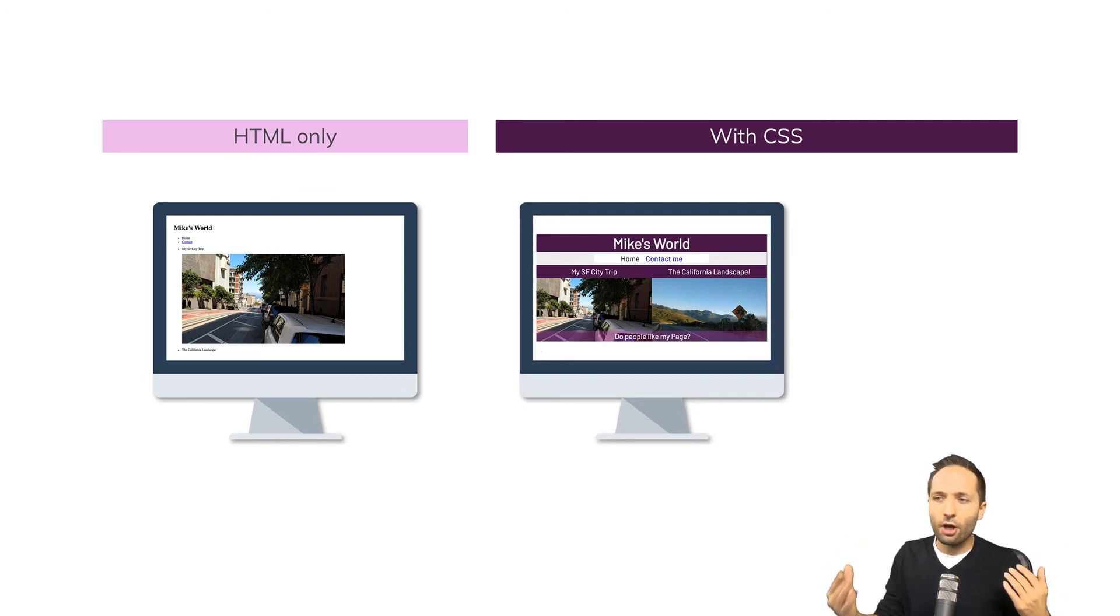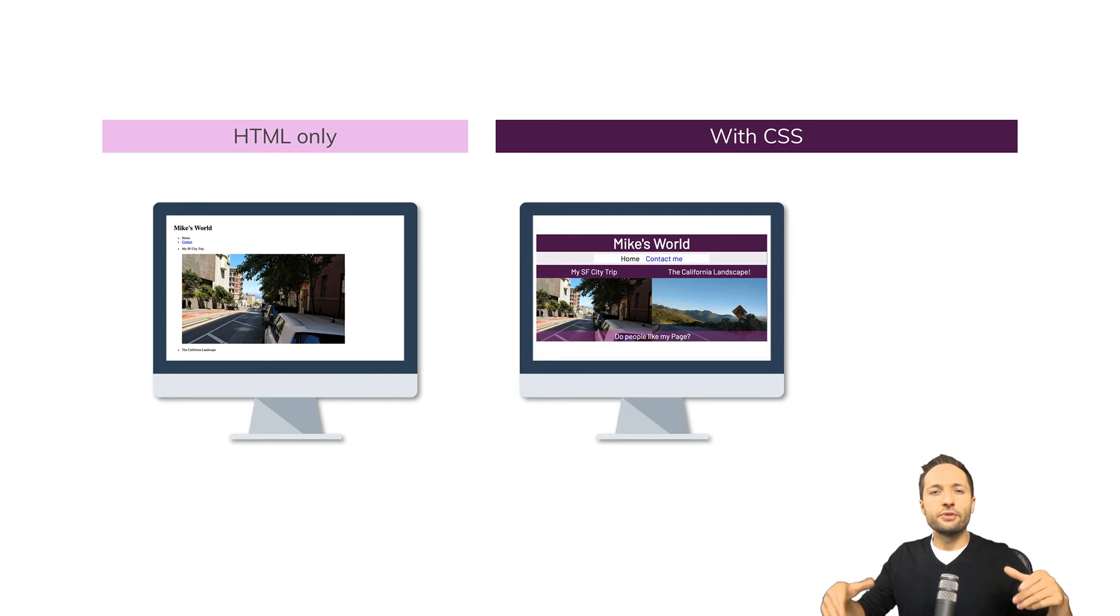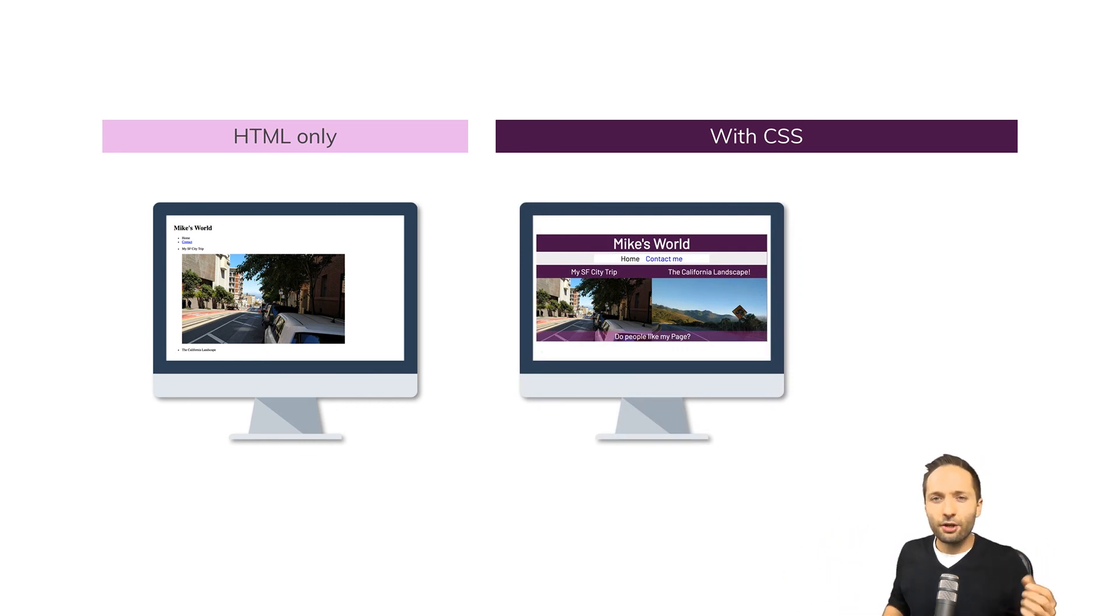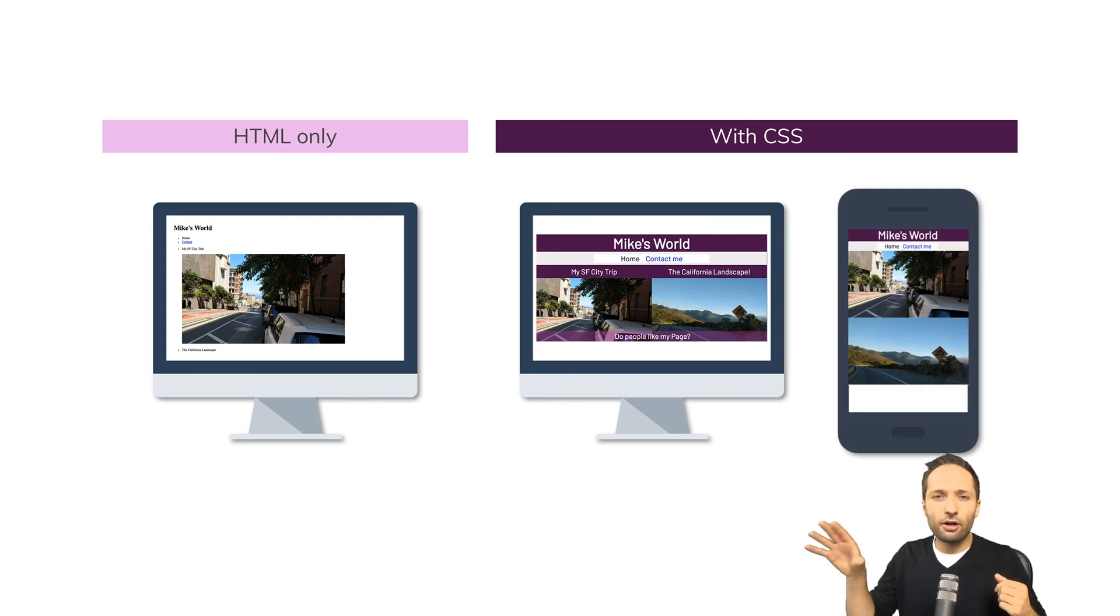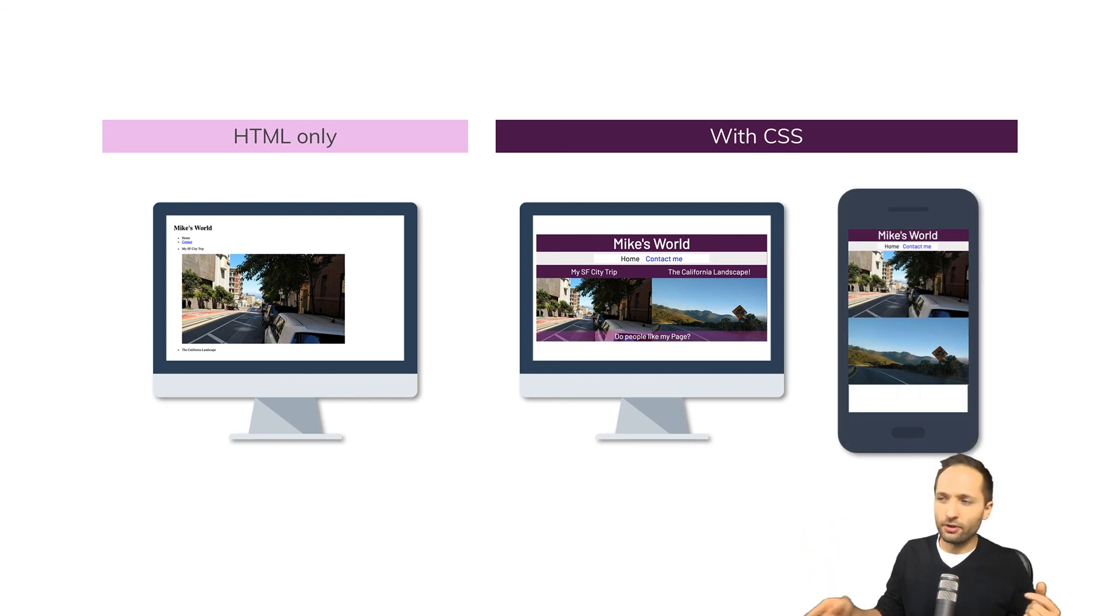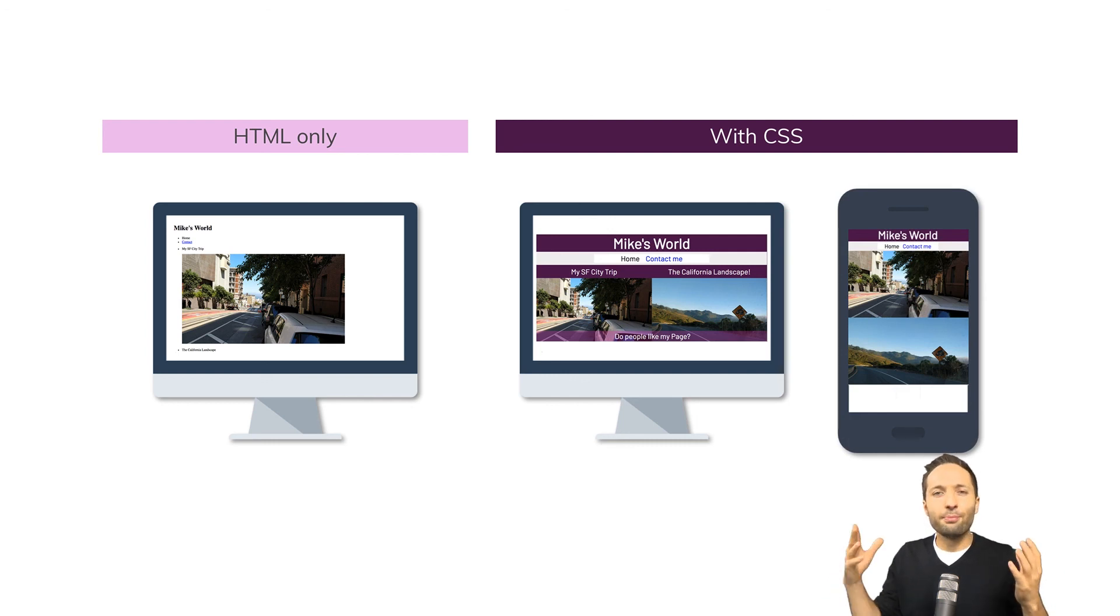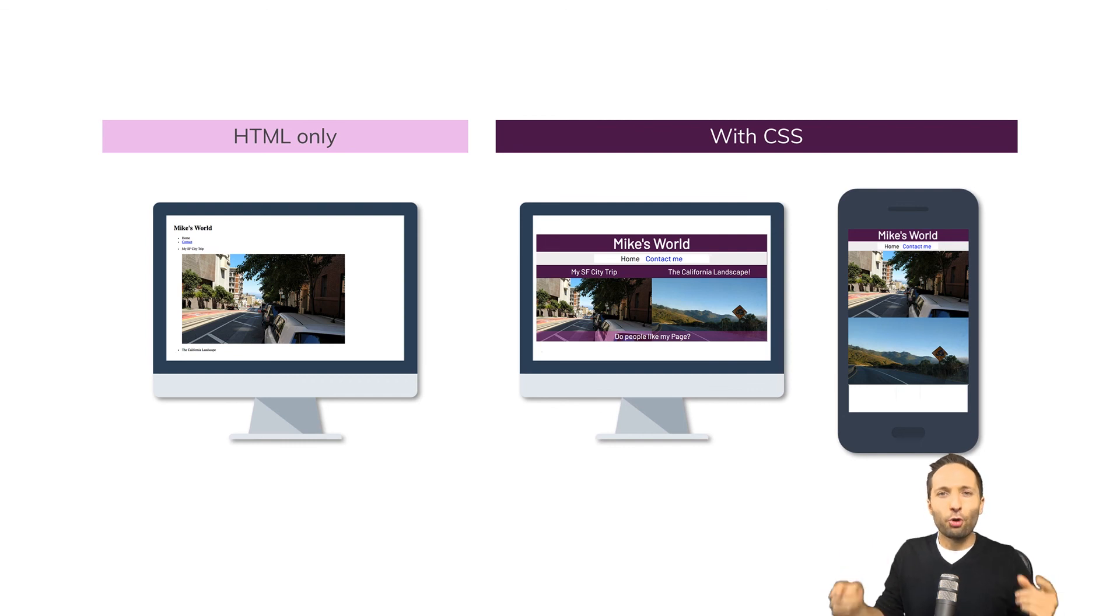Now let's add CSS to our website and then it could look something like that. As you can see we have different colors, we worked on the font style, we worked on the positioning of the elements and a lot more. In addition to that we also added a responsive design to our website because as you can see right here our website also looks good on a mobile device. And this is actually what you can do with CSS.